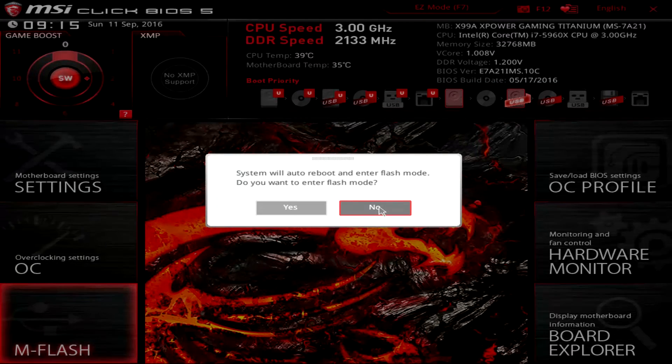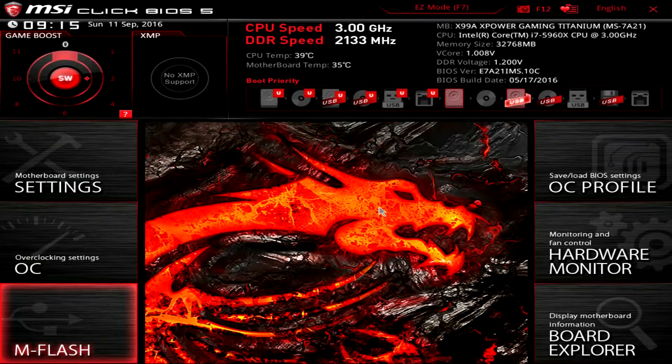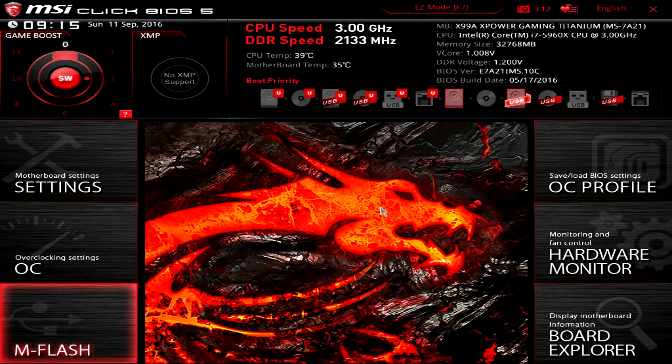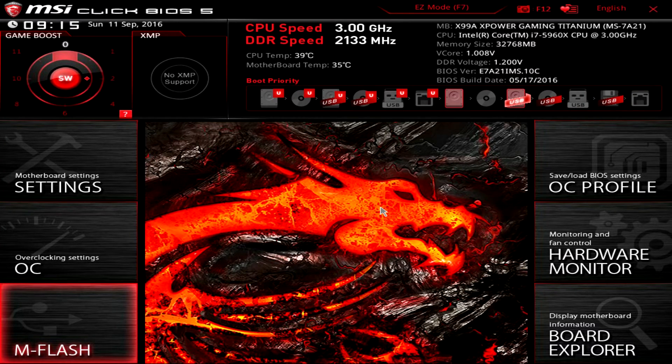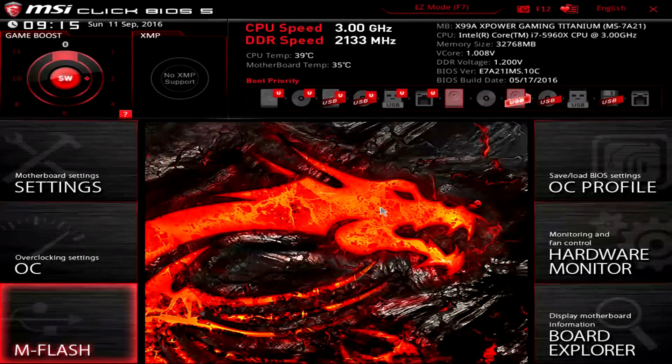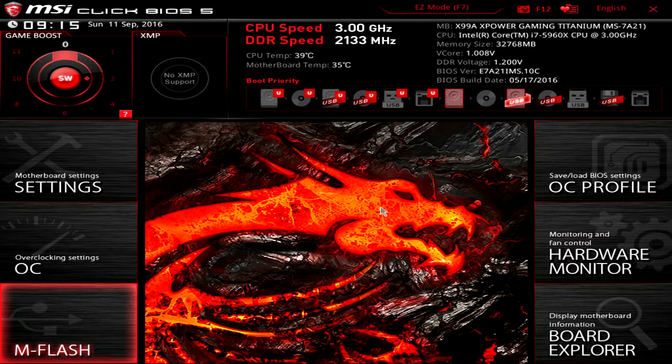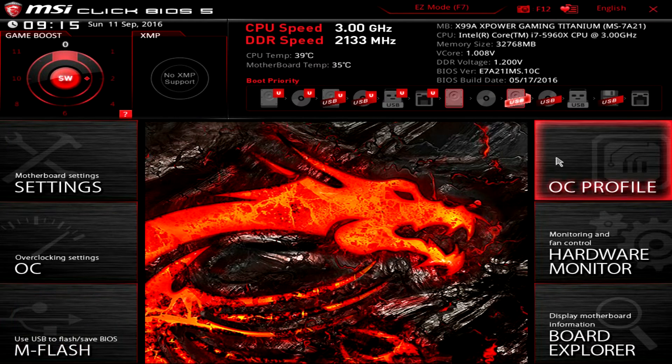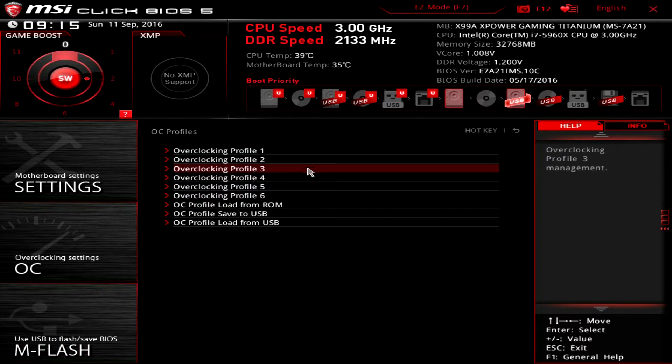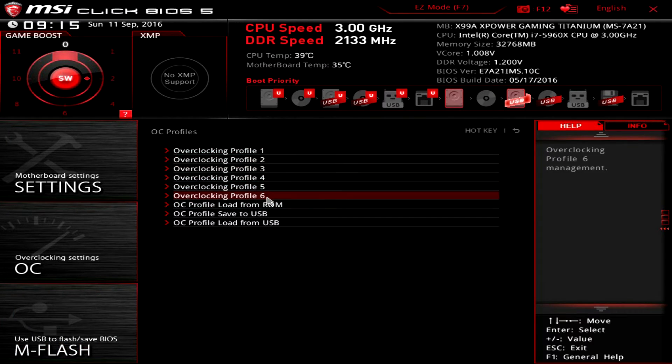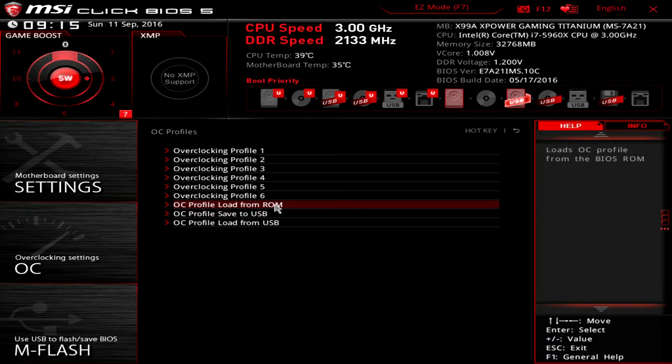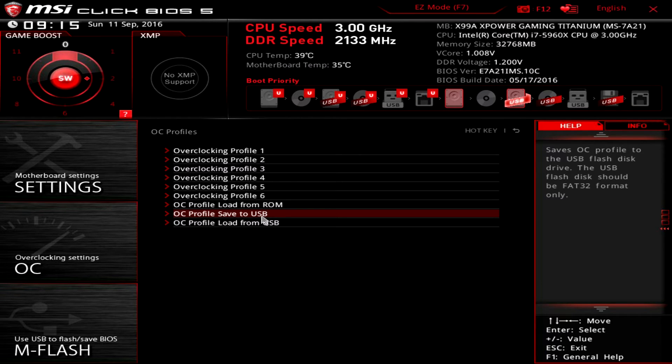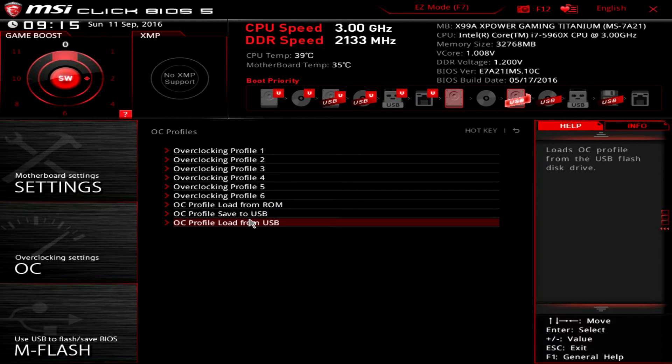M-Flash allows you to easily flash your BIOS. So if there's a BIOS update, you just throw it on a flash drive, plug it in your system, run M-Flash. Super simple. You can save and load profiles—you can have up to six overclocking profiles, and you can load and save your profiles from a USB drive, which is nice. Maybe if you're working with a couple different systems, you can easily save your profile.